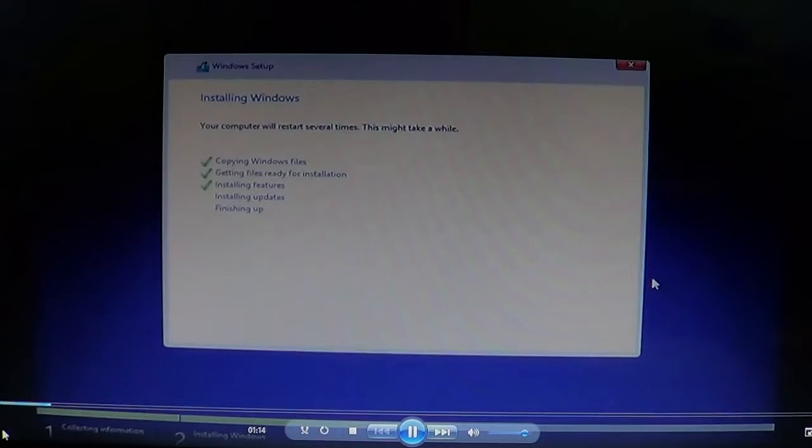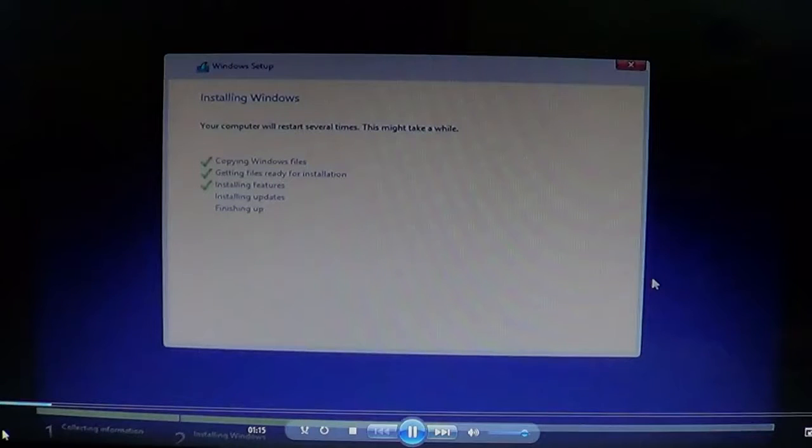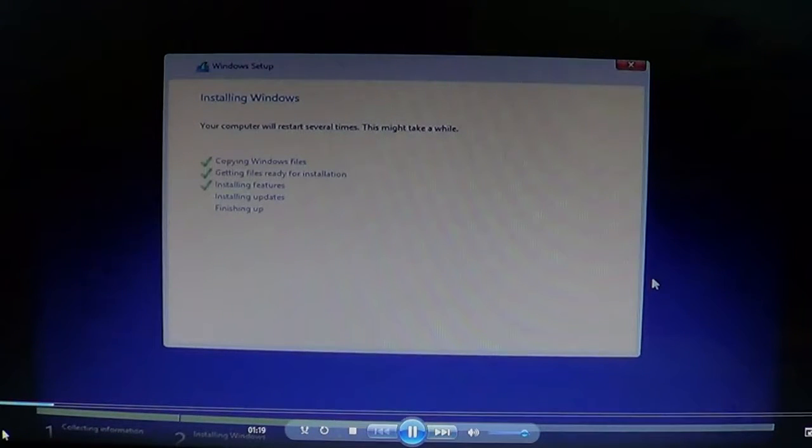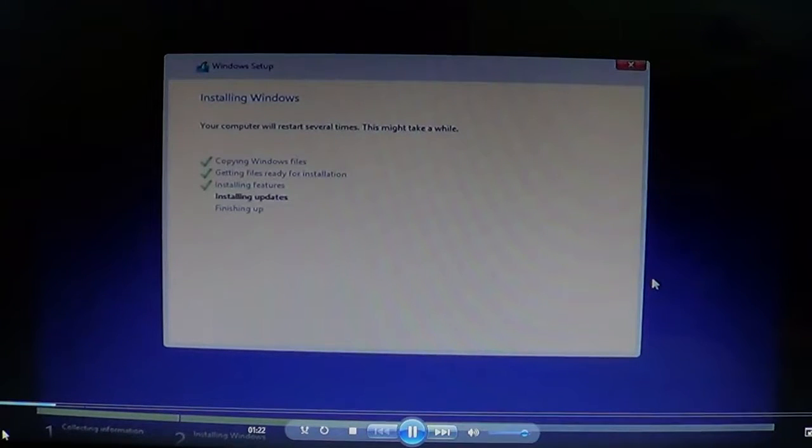And now we are installing features and this is the part where the computer is now working on its own. All files are downloaded to the hard drive.